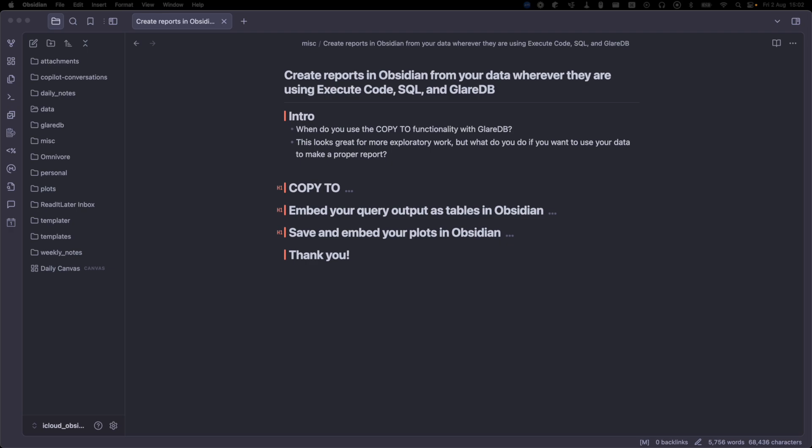Hey, we got a ton of great feedback on our last video showing how you can use SQL to query your data in Obsidian from almost anywhere with the ExecuteCode plugin, Python, and GlareDB. In this video, I wanted to address a few of the questions I've gotten.